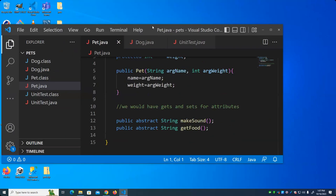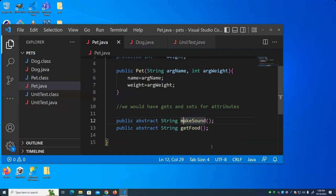The signature of the function contains the name of the function, any arguments that it receives, and the return value. I have two of these abstract functions, and notice there's no body of the code — no implementation of the function. We just defined that pets have these two functions: a makeSound function that returns a string, and a getFood function that also returns a string.